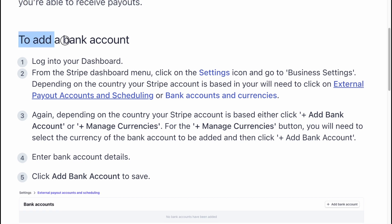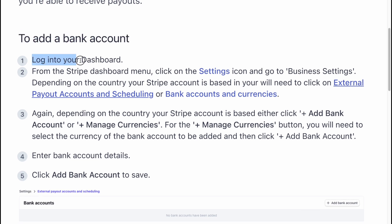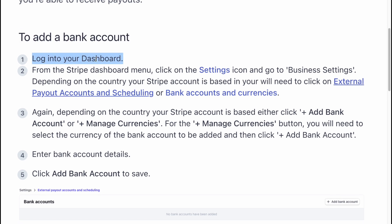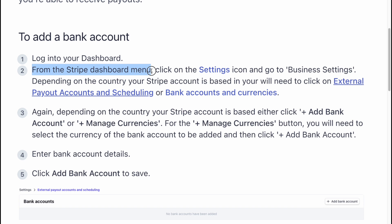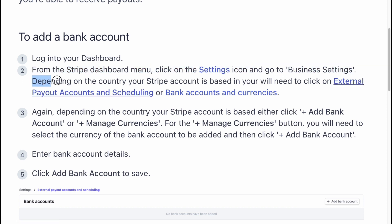To add a bank account, firstly log into your dashboard. From the Stripe dashboard menu, click on the settings icon and go to business settings. Depending on your country,